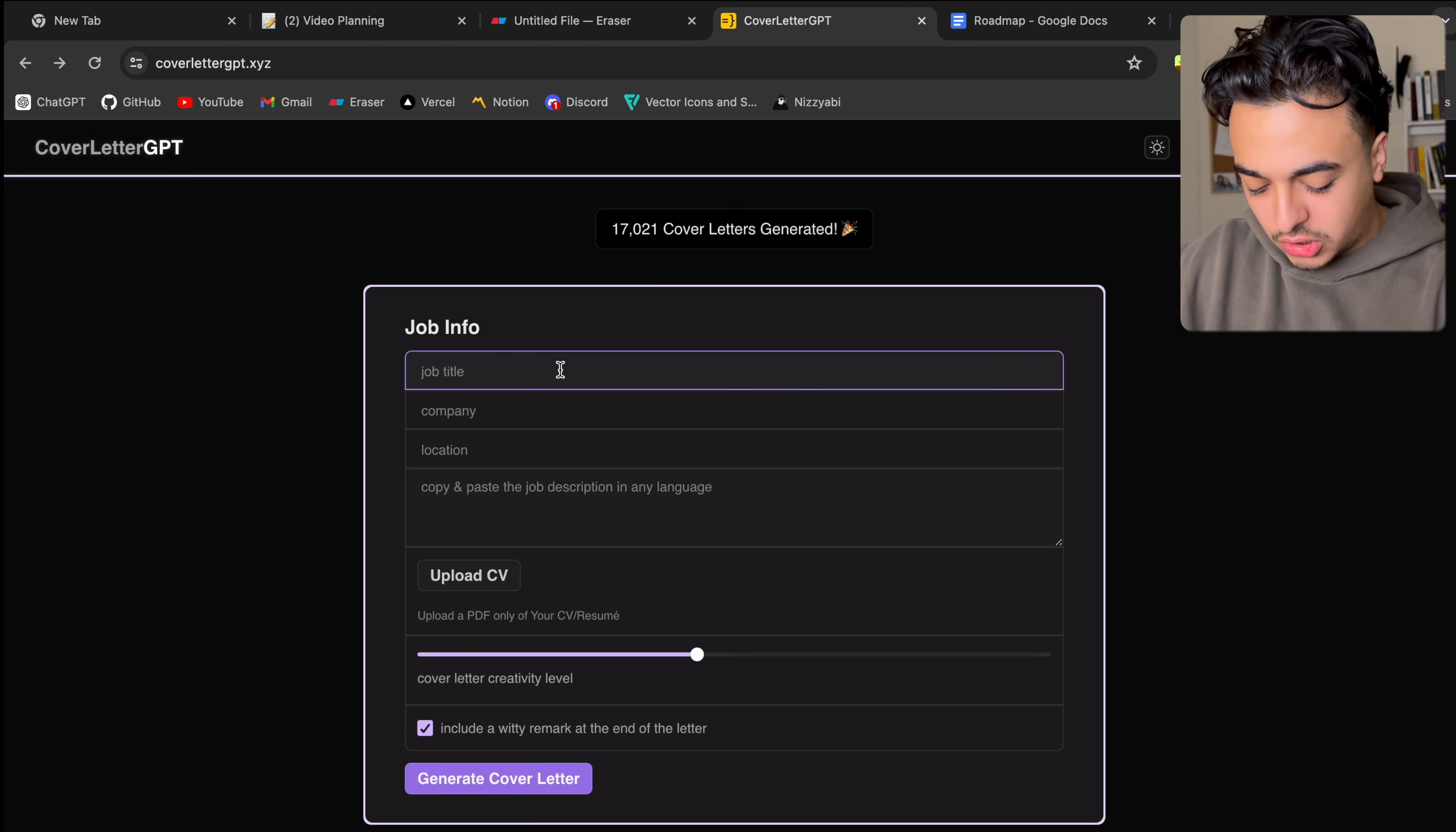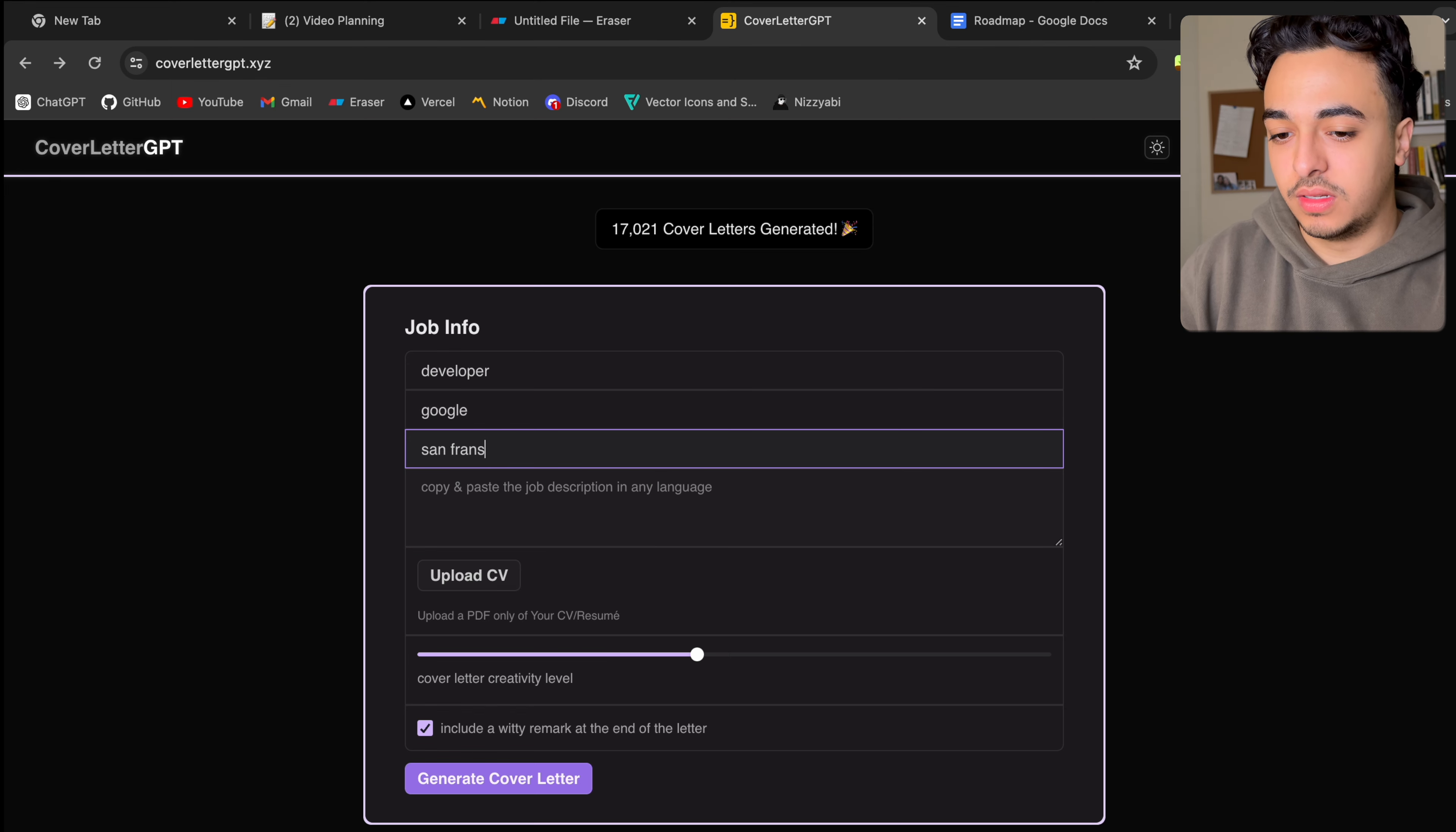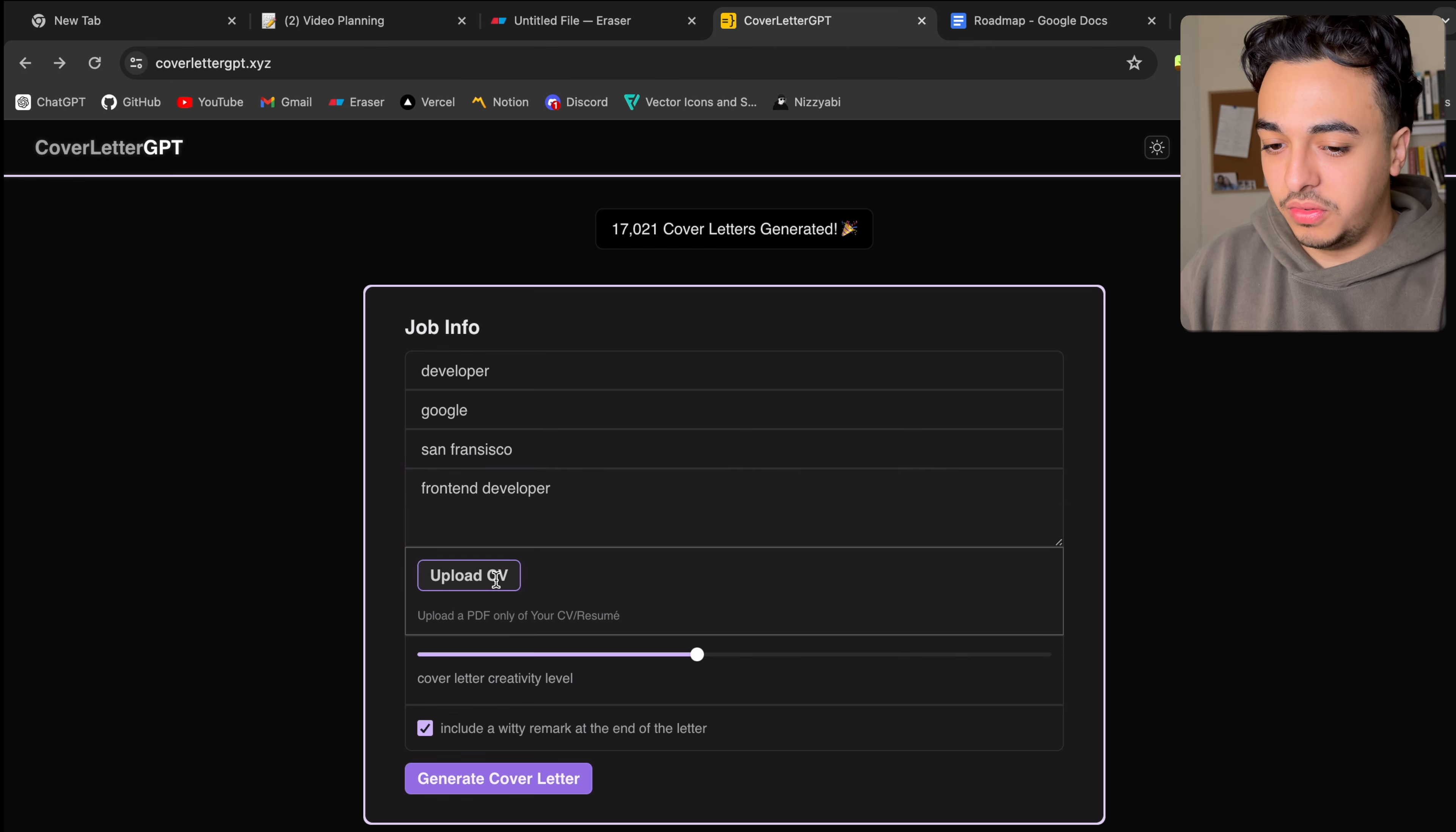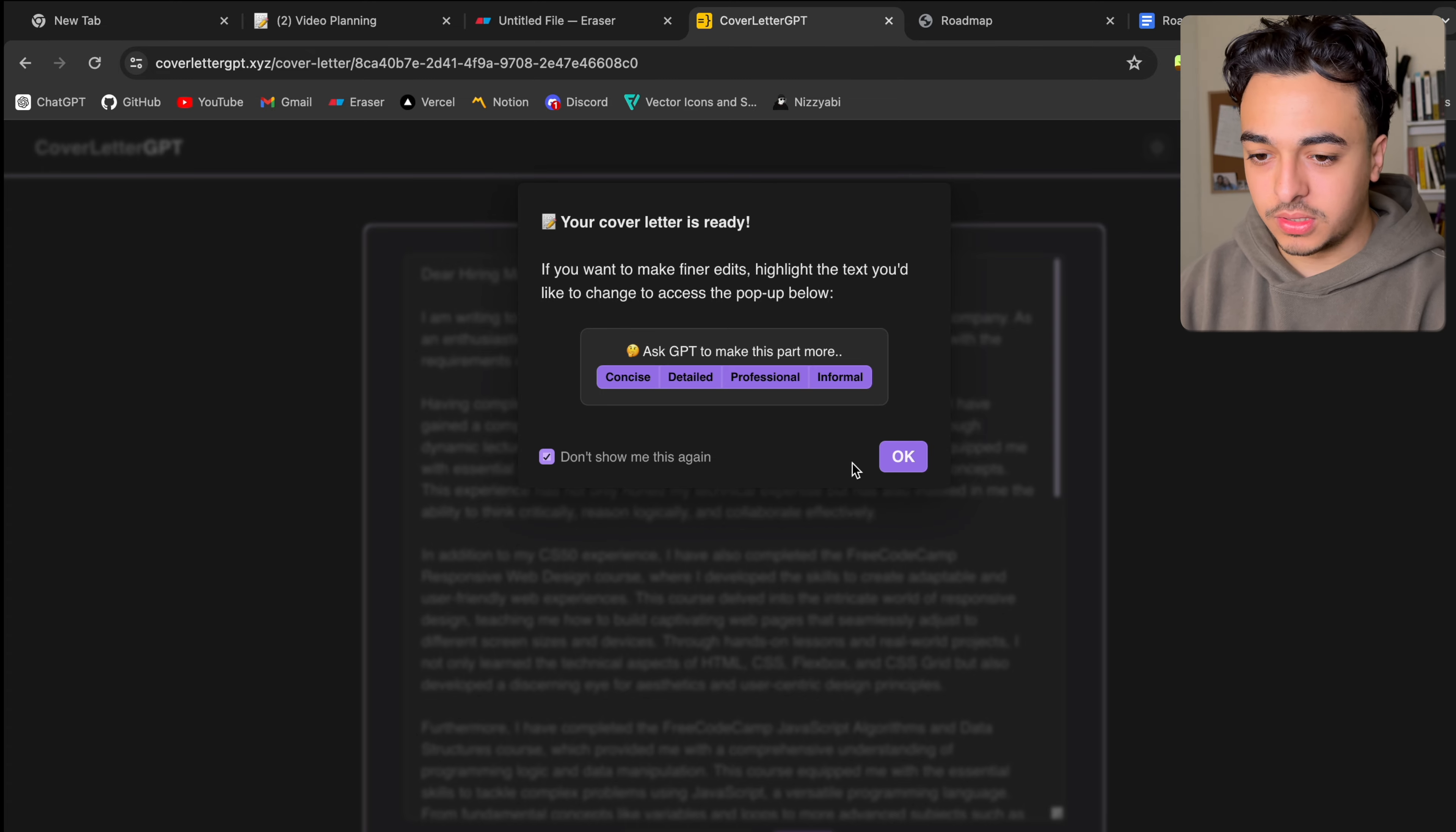And so let's say the job title is developer, company is Google, location is San Francisco. Copy paste the job description, front end developer, and then upload CV. And generate cover letter. Cover letter is ready. So it just took a couple of seconds.